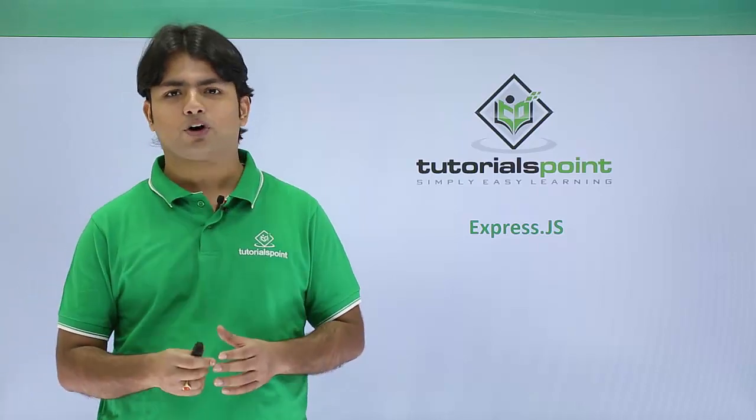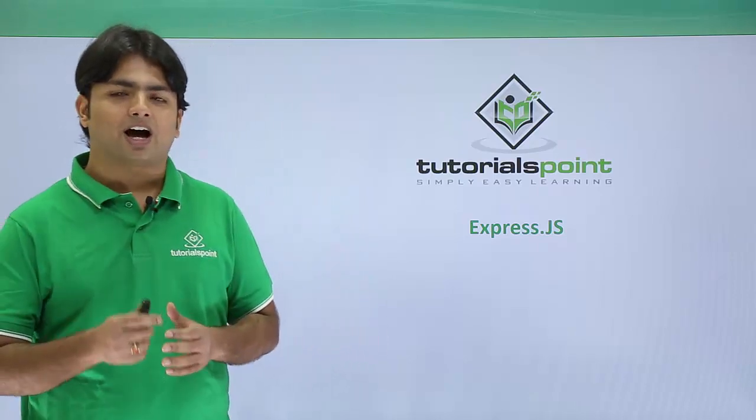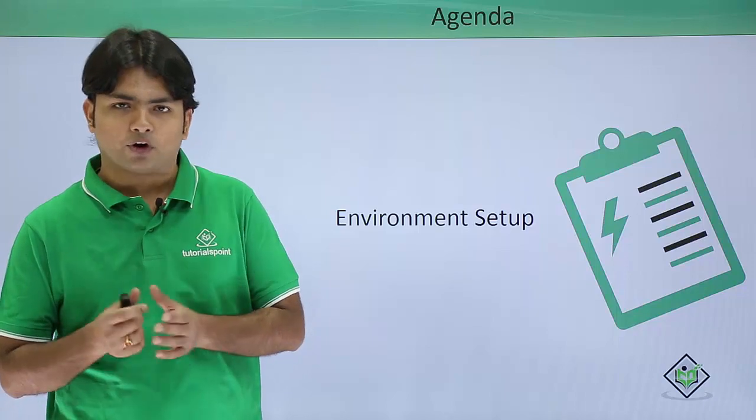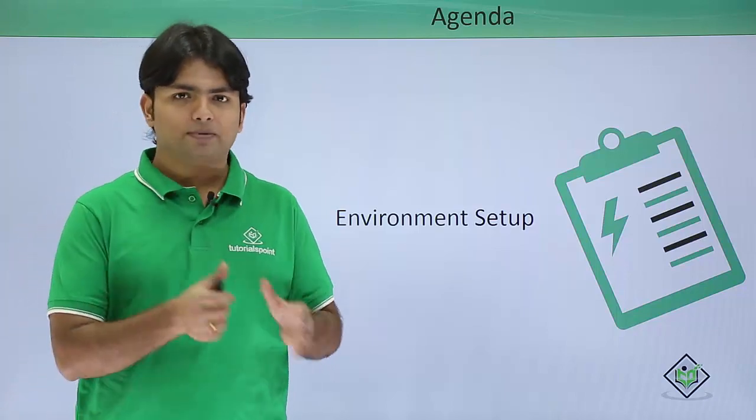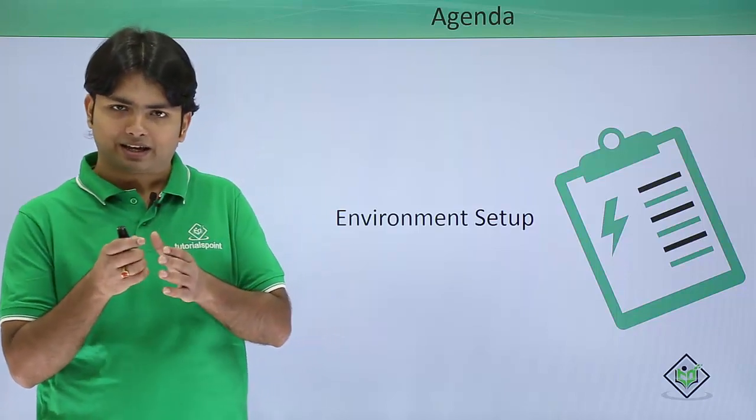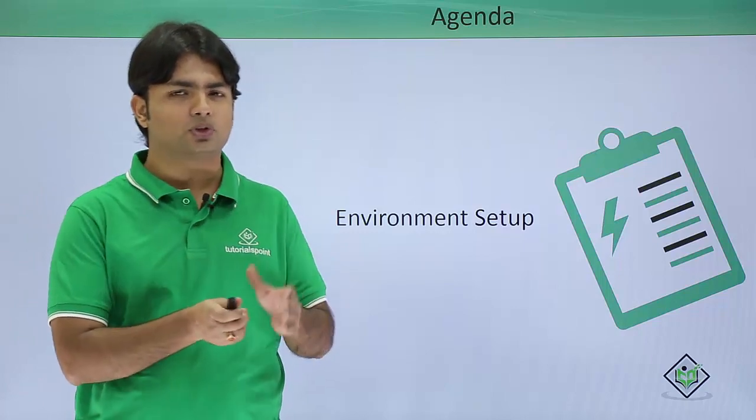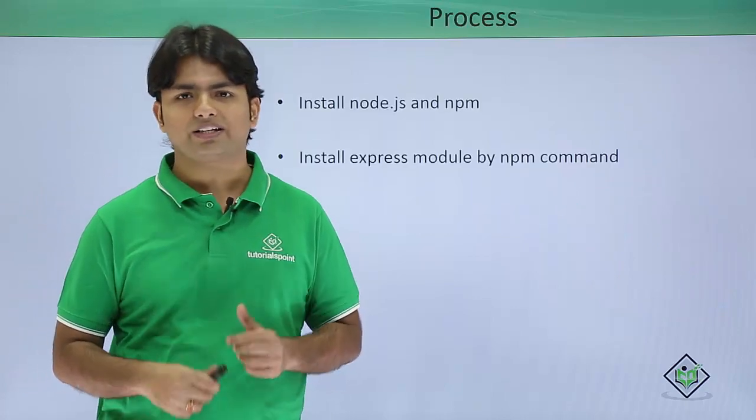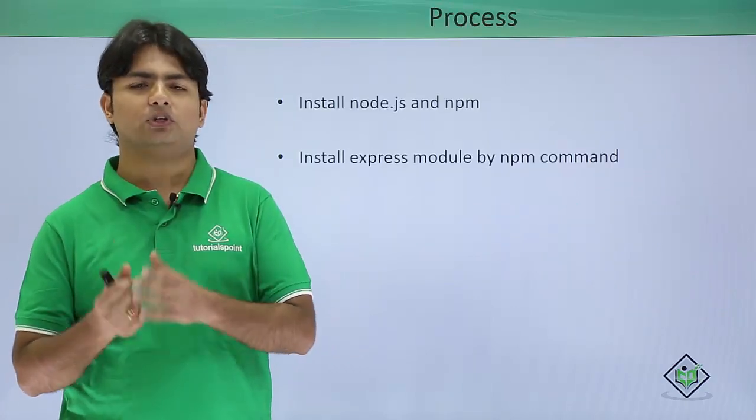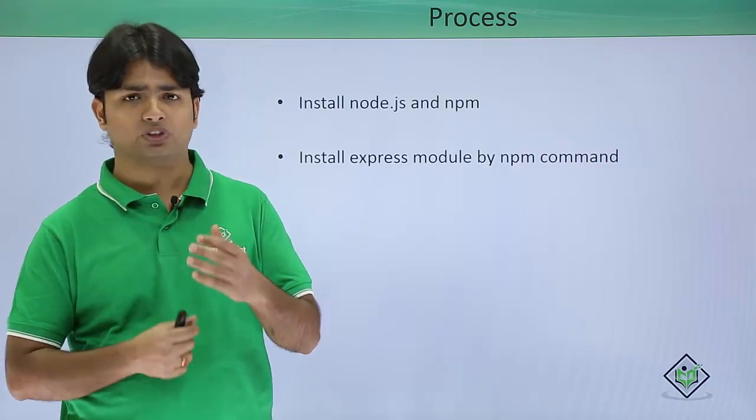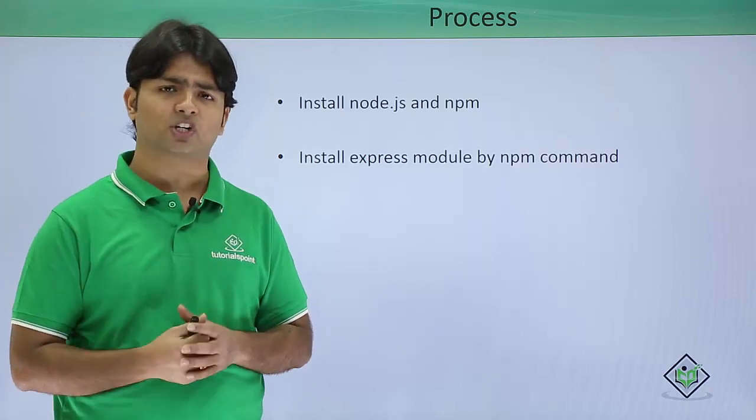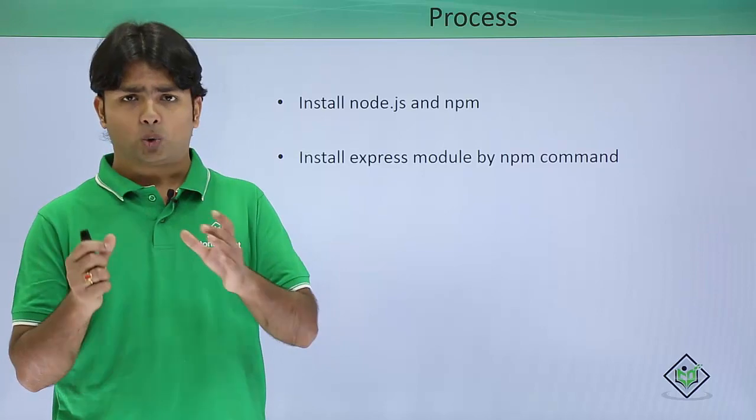In this video on Express.js, we'll see how to set up the environment for Express. As discussed in the previous video, Express is tightly associated with Node.js, so for installing Express, first you need to install the node environment along with the node package manager in your machine. Once it is done, we